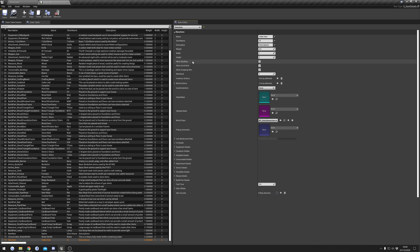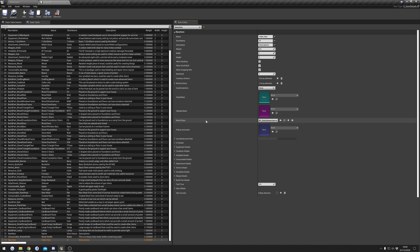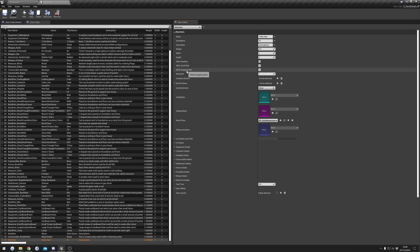Allow Stacking basically means whether or not you can have more than one item stacked up in the item space - I'll leave this disabled for now. Allow Quick Bind basically means that you can drag the item to the quick bar and it binds so you can use your number buttons to select it quickly - I'm going to leave that on. Allow Dropping basically means that the player can drop it from their inventory - I'm going to keep this turned on as well.